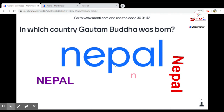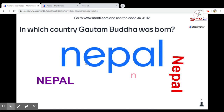So this is one of the ways to use Mentimeter. This is called a word cloud, and we can use this word cloud in Mentimeter. This video is specially for the students. Thank you so much for watching this video.